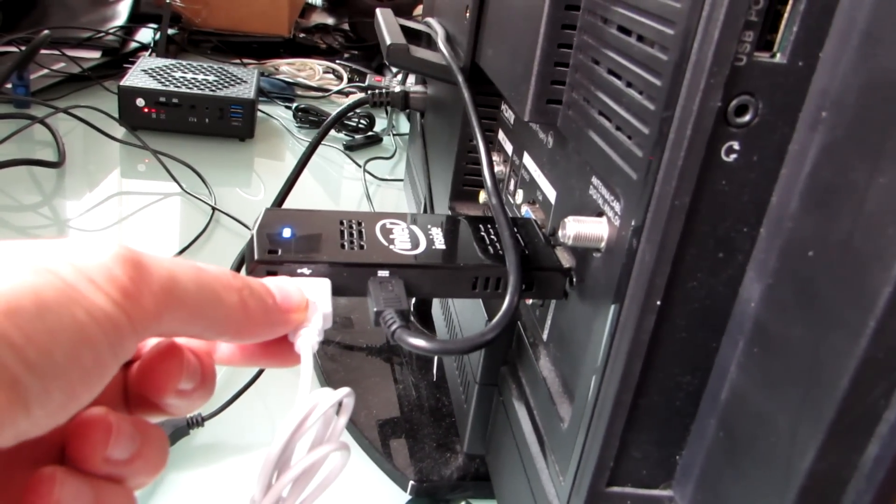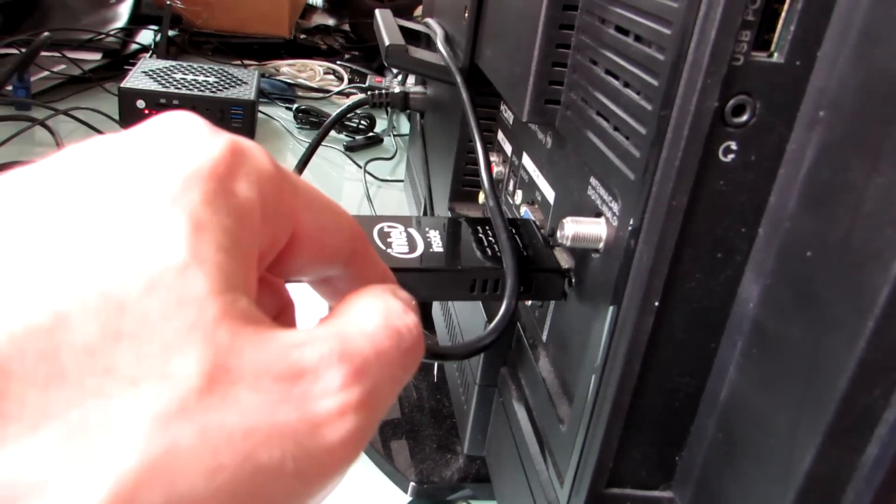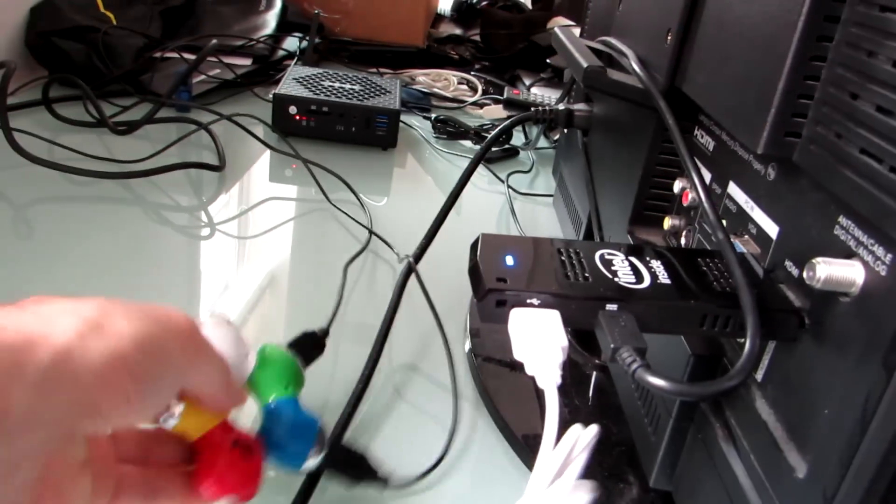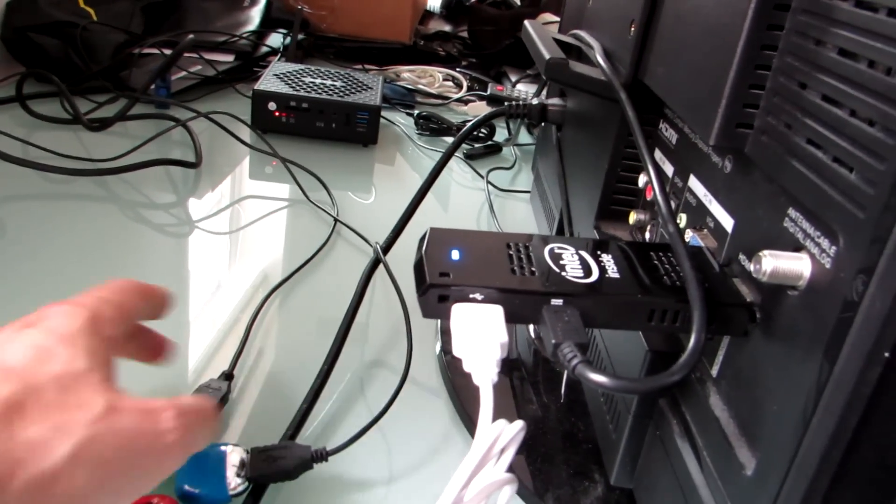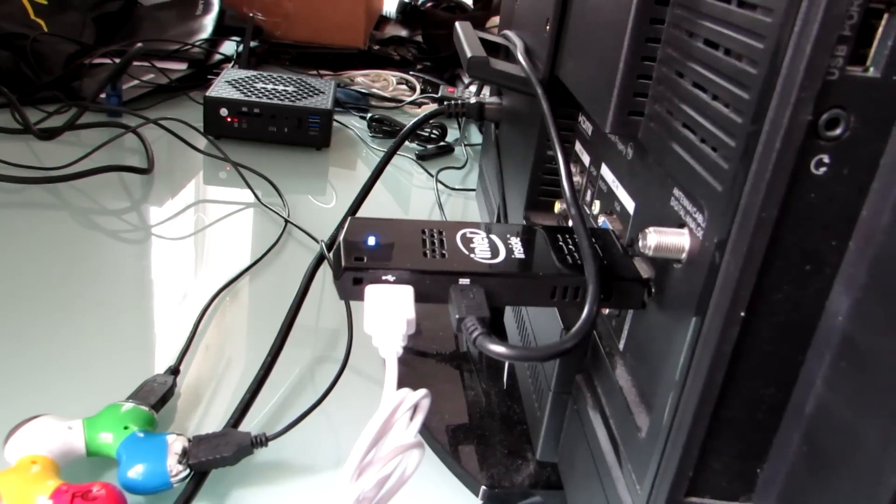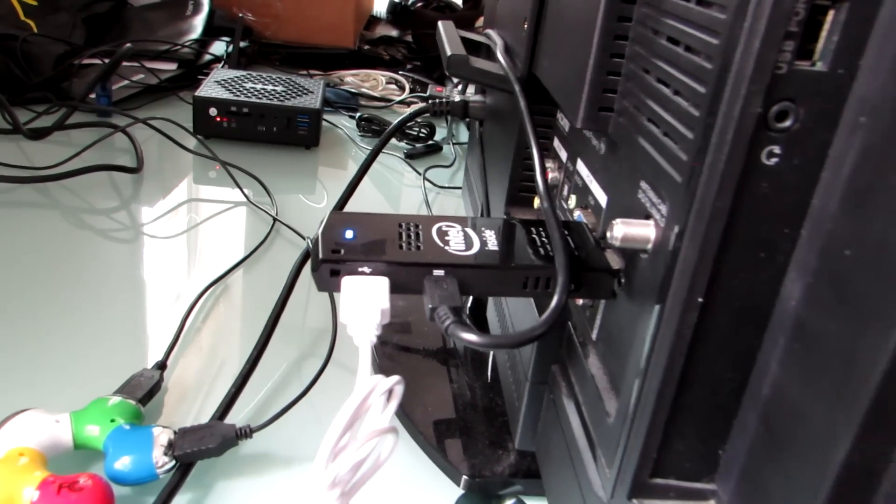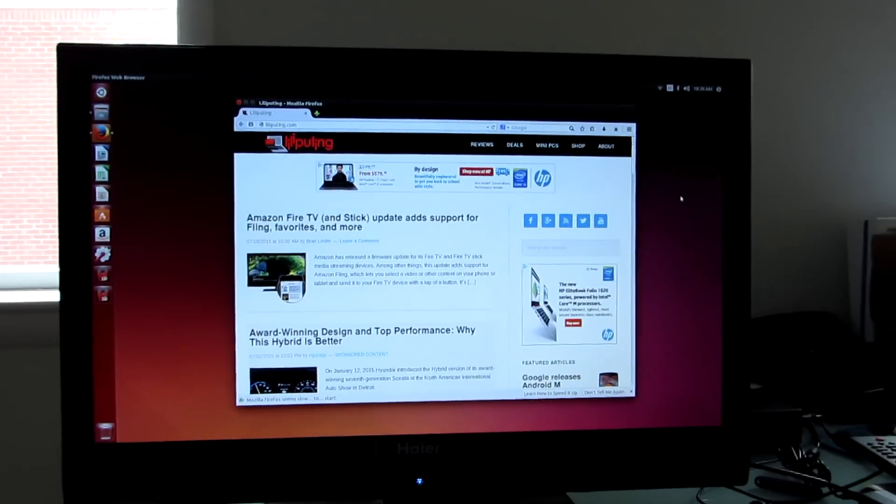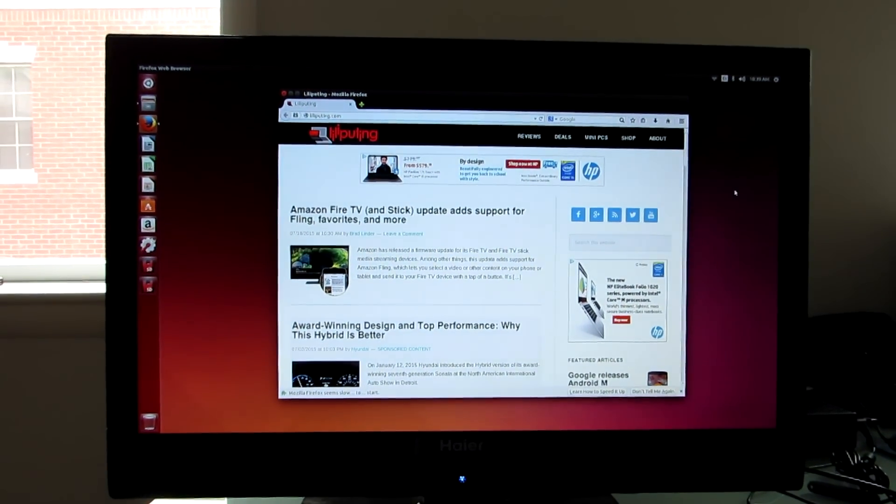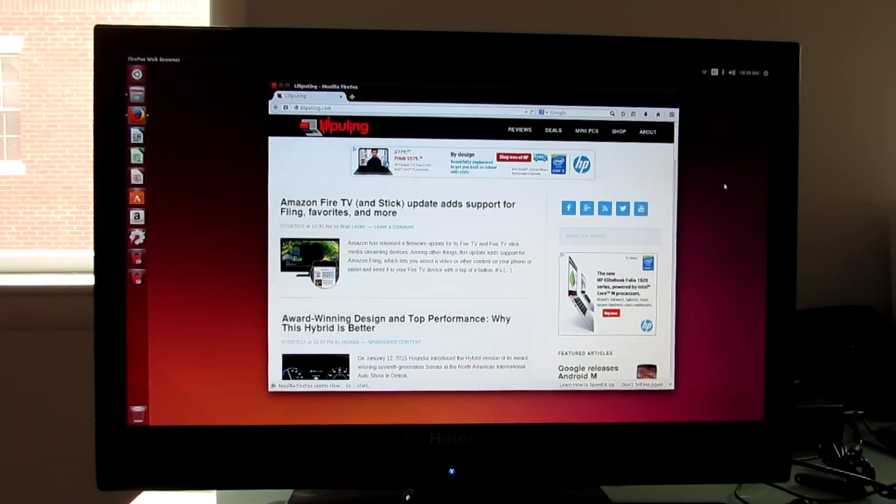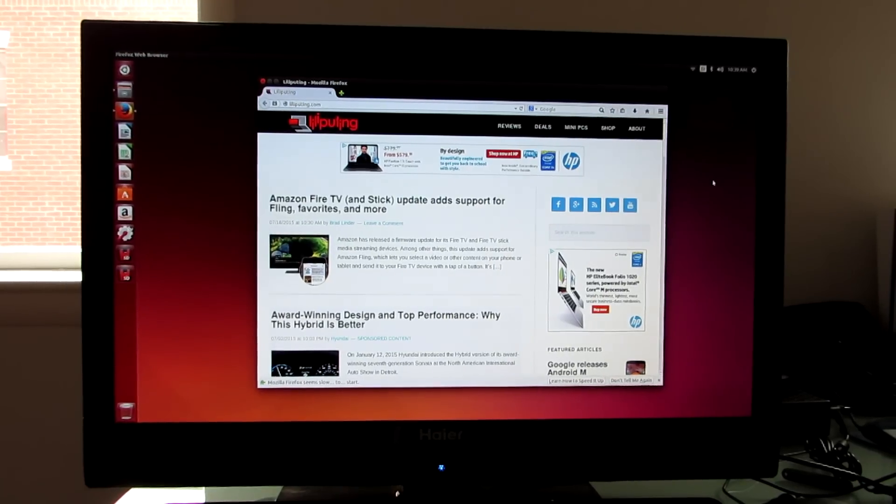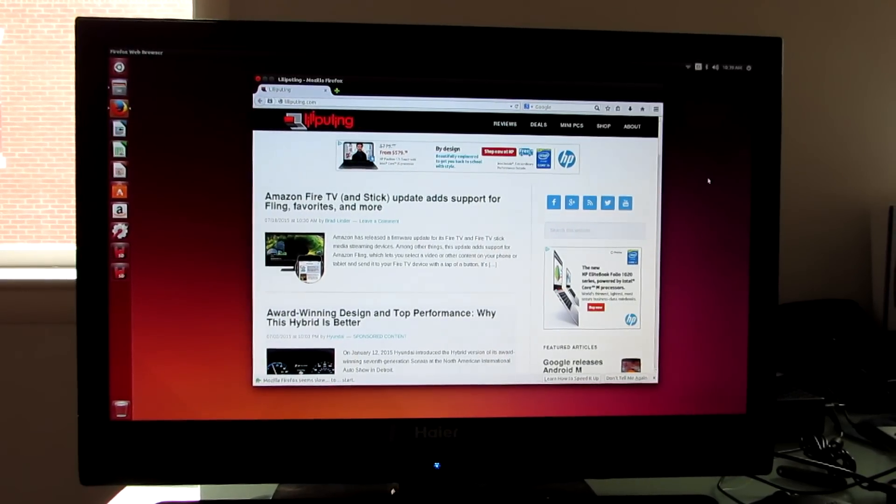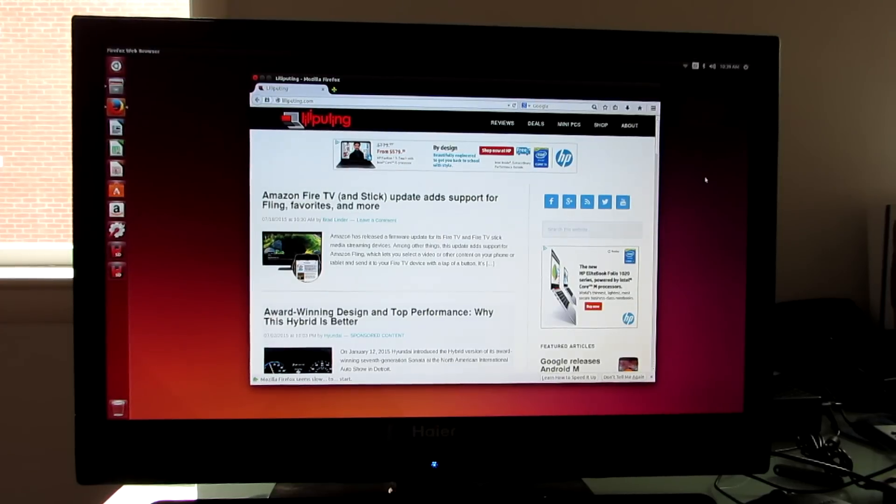There's only a single full-size USB port here, there's a micro USB port that's used for power, so I've plugged in a hub here with a mouse and keyboard, and you're going to need that hub in order to install Ubuntu on this particular model. Now, Intel does actually have a version that has Linux preloaded, has Ubuntu 14.04, but that version has 1GB of RAM and 8GB of storage, whereas the Windows version has 2GB of RAM, 32GB of storage.